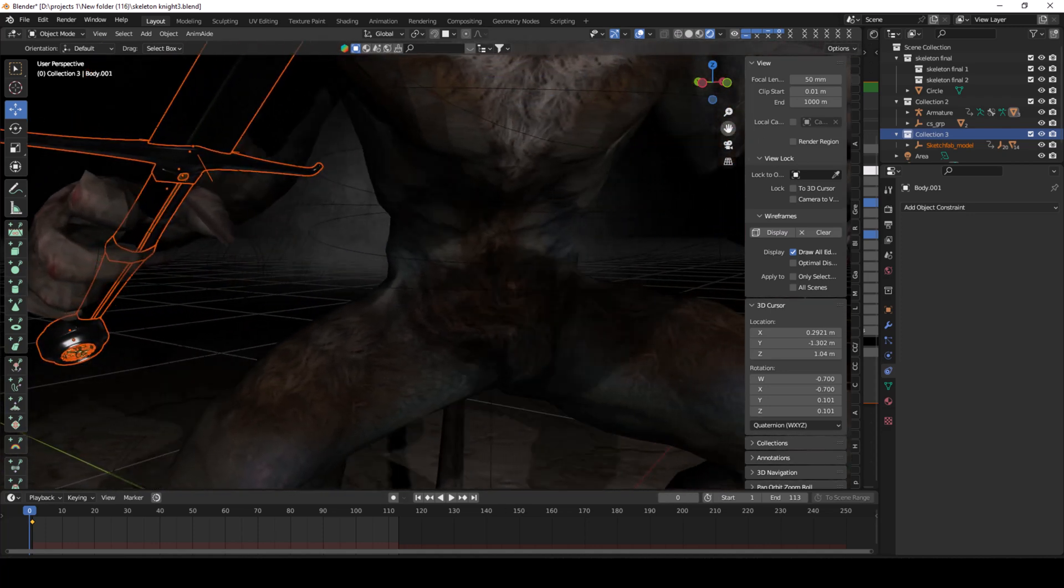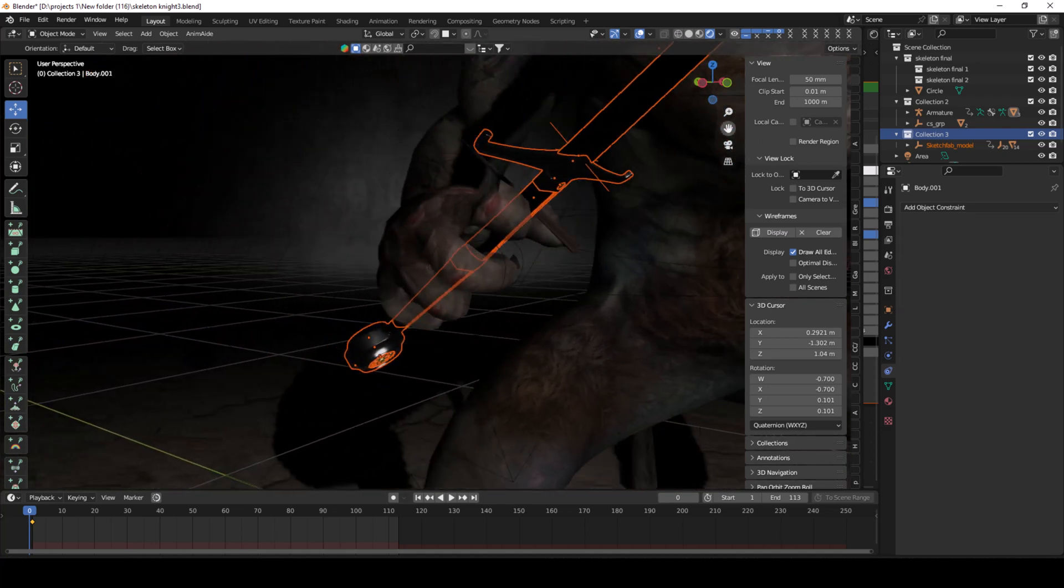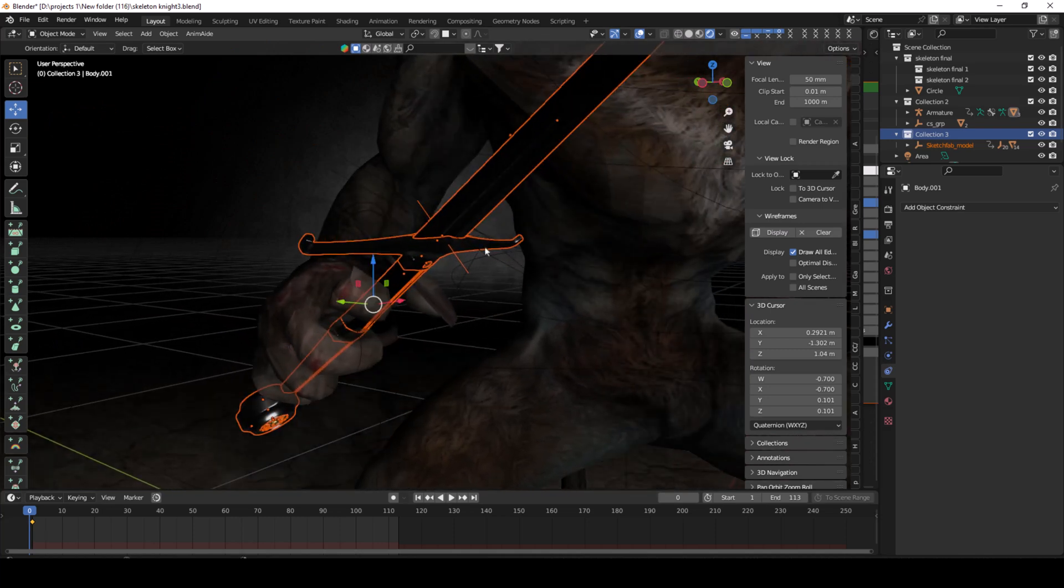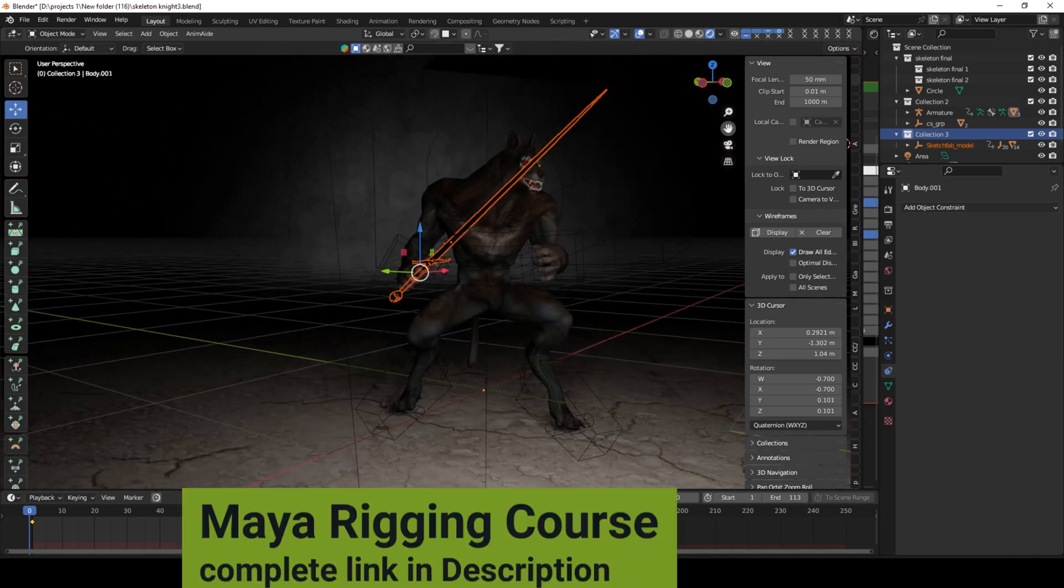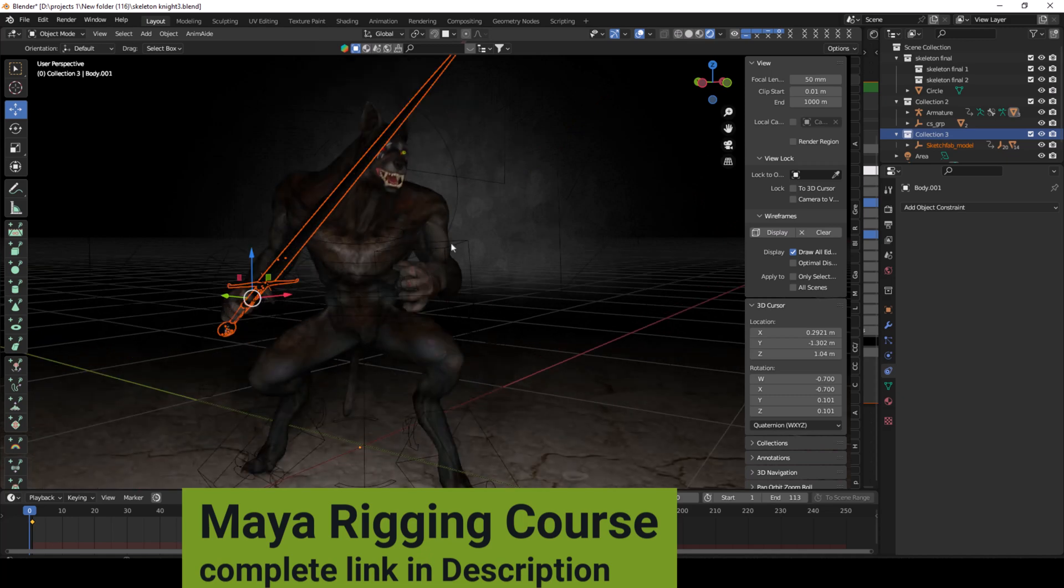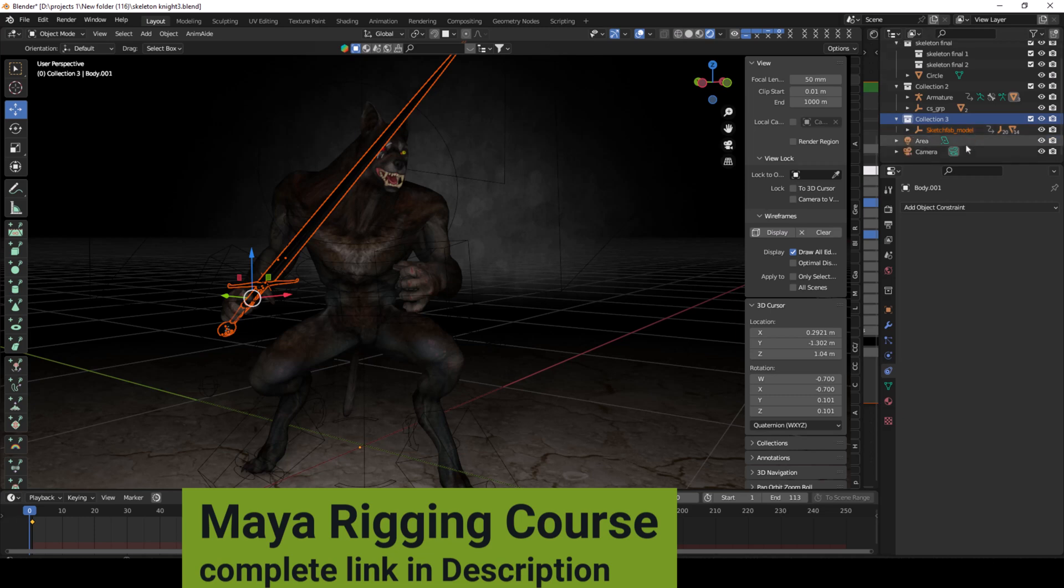First, you need to set the position of the hand correctly. If you have multiple parts of your object, you need to select the object's complete hierarchy. Then, right-click and select hierarchy.